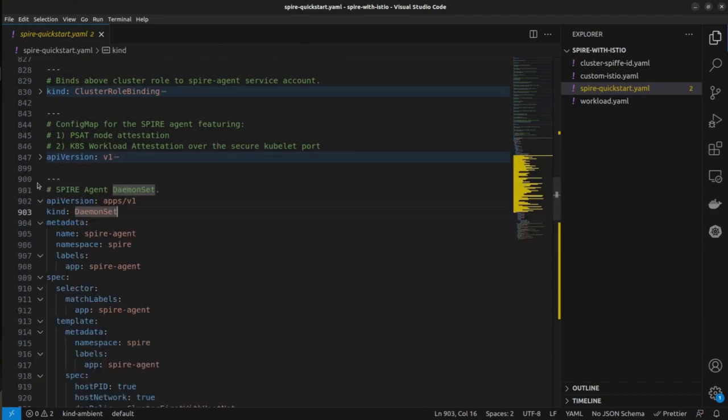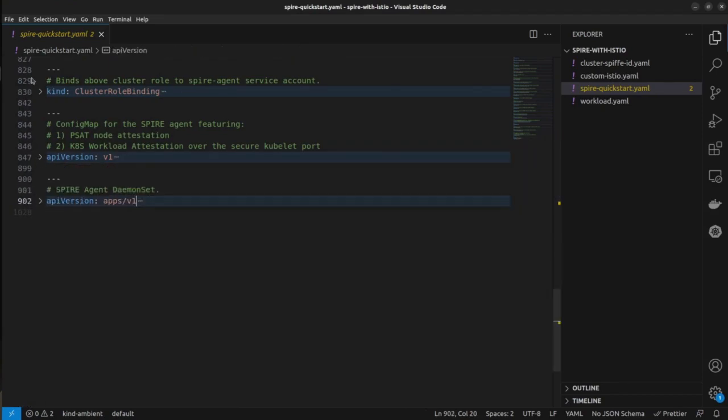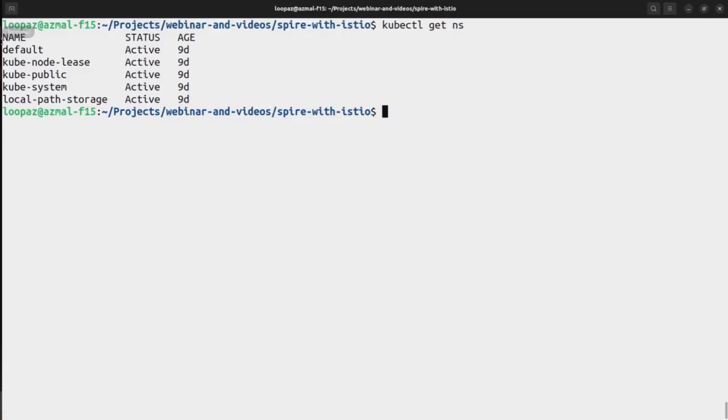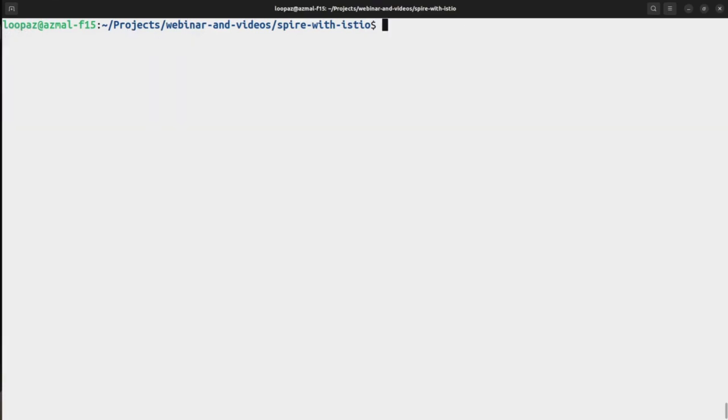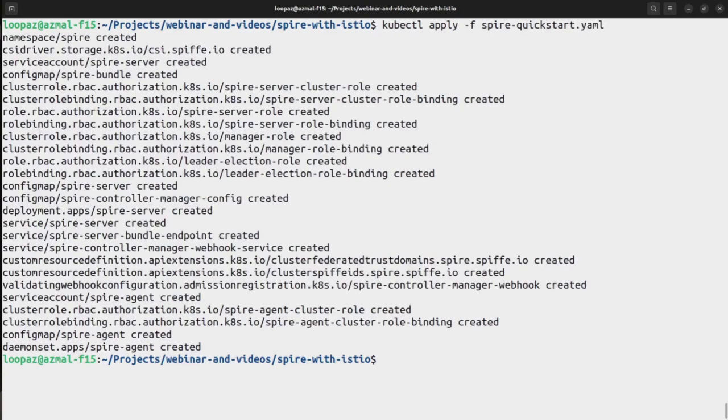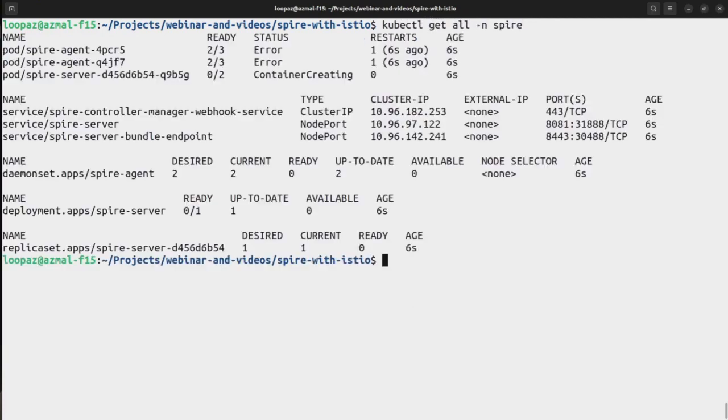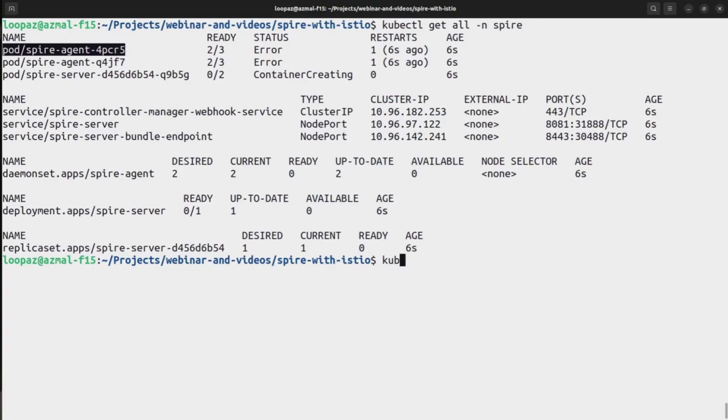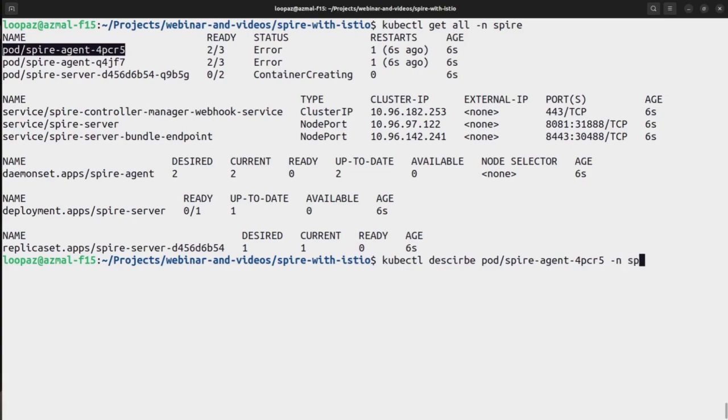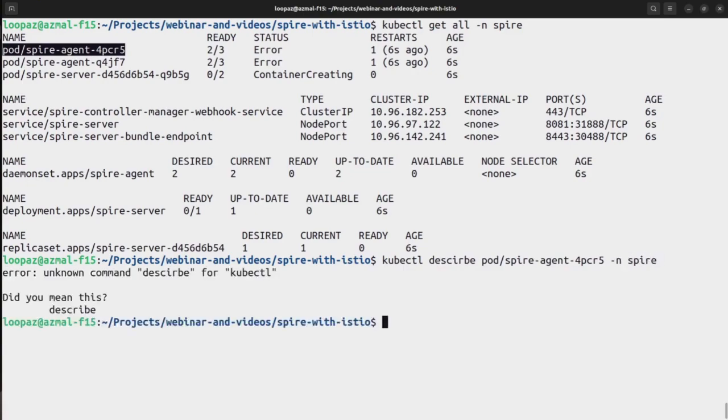So all you need to do is apply this file. So let's go ahead and do kubectl apply spire quickstart dot yaml. Okay, it's created everything. I'm not sure why I'm getting errors in the pod. Let's describe it and see, must be just some memory issue related to my cluster. Maybe it will take some time.